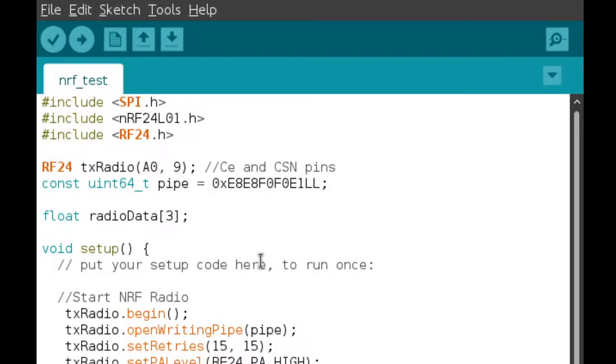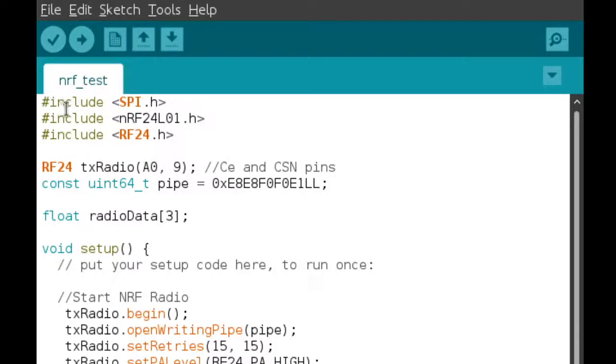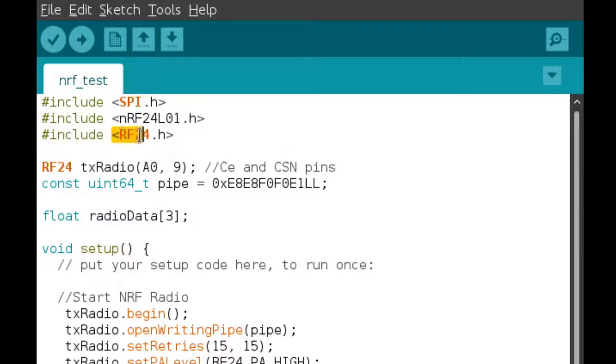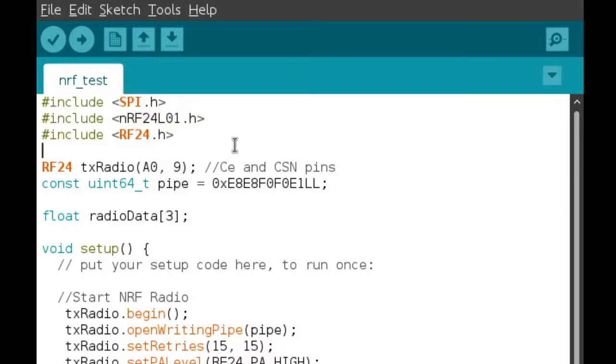Okay. So here we are inside the Arduino IDE, and this is just a very basic sketch using the NRF chip that I've just written out, just to demonstrate some of the features of the RF24 library that I use to help me improve my communication reliability using these chips.